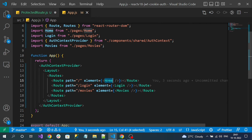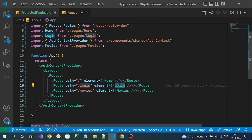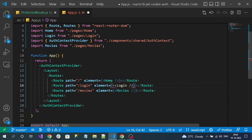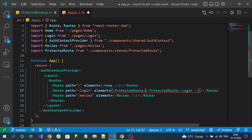For the home page I don't need any protection because it is a guest page — anyone can access it. The login page can be accessed only if the user is not authenticated, so it requires the protected component. The movies page should be accessed only by logged-in users, so it also needs route protection. I will wrap the component inside the element with my protected route wherever I need it.